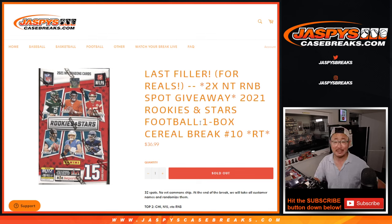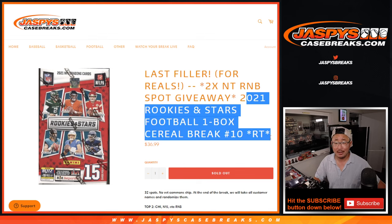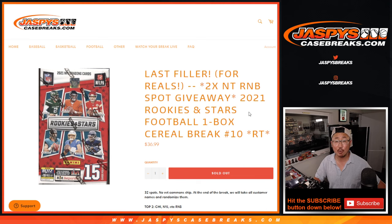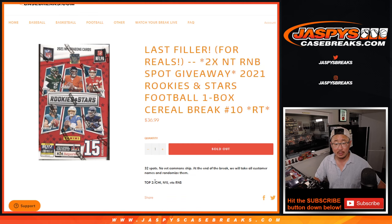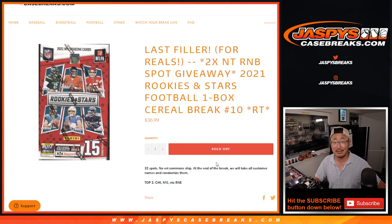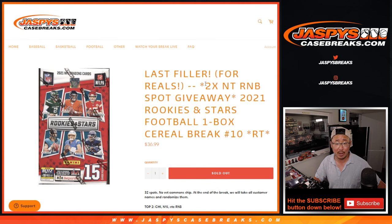Hi everyone, Joe for Jaspys CaseBreaks.com, knocking out another Rookies and Stars Cereal Box break. This one gives away the last two spots in that Chicago Jets etc. random number block break.